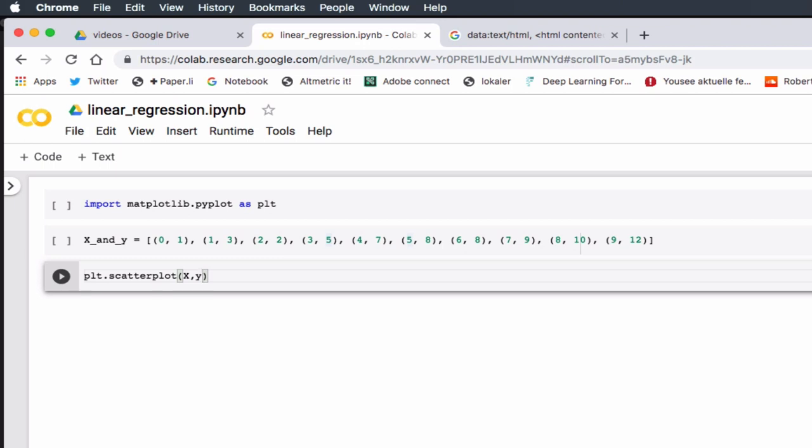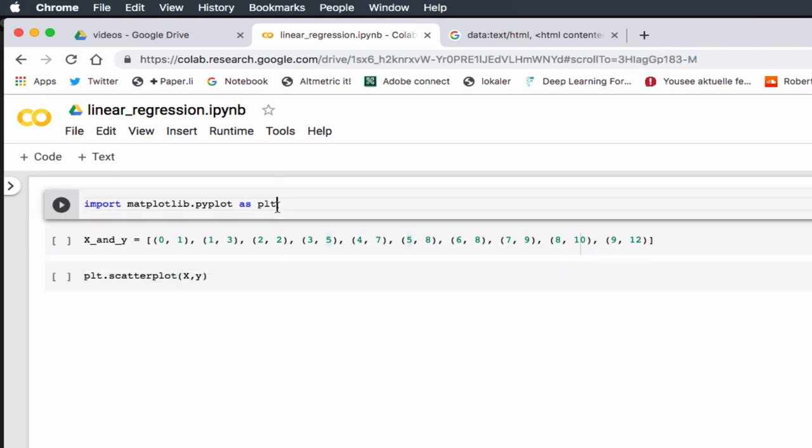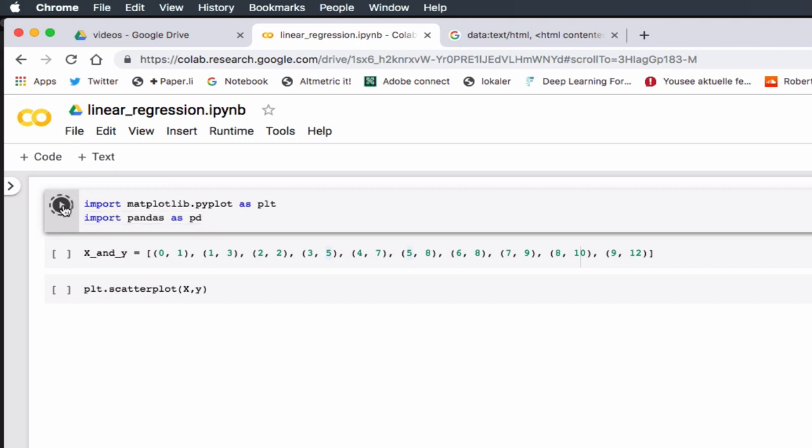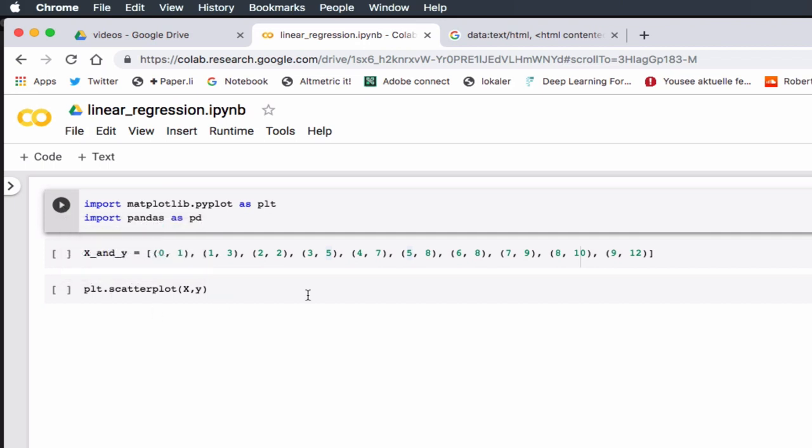The next thing is how do I separate my x values and my y values from this data set? Anytime we have to work with data in Python, usually the best thing is to use another library called pandas. I'm going to import pandas and abbreviate it as pd. Let me run this cell. You can do that by clicking this button here, or you can hit command enter, which I'm going to use from now on.